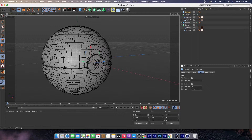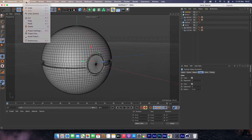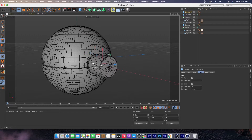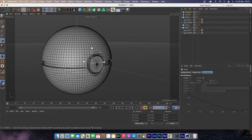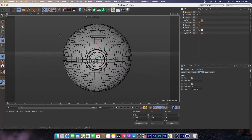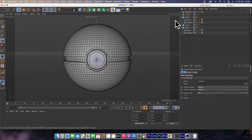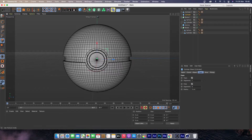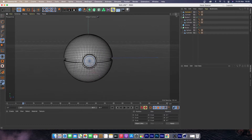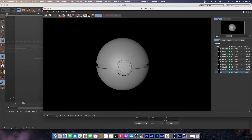Next, duplicate the cylinder, make it smaller, and bring it forward. Scale it down a little bit. After that, select both cylinders and make them editable.